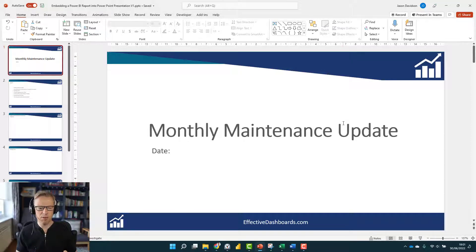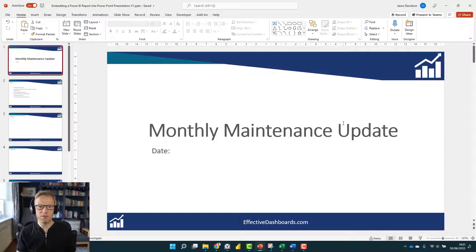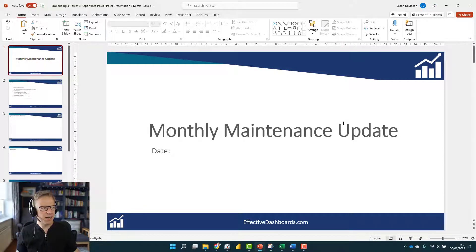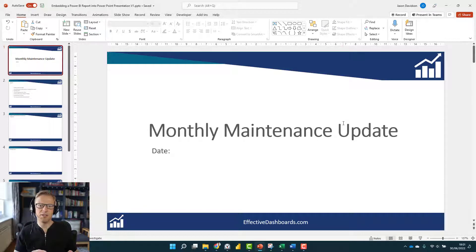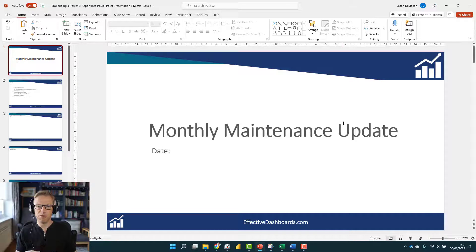But often you want a report that you can print out, leaf through, use as a reference point in the future. And if you do, then you can leverage the data that you've probably already got in Power BI.